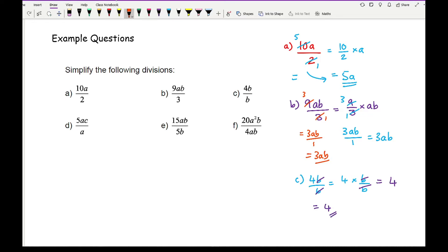When it moves on to question d, I'm looking at what's common about both the top and the bottom. The numerator's only got a number, so I can't cancel the 5. However, they've both got an a, so I can cancel an a from the top, an a from the bottom, leaving me with just 5c. Moving on to question e, I've got 15 and 5. What goes into both 15 and 5? That's 5. So I can divide 15 by 5 to get 3, and 5 divided by 5 is 1. I've got a b on both sides, so I can cancel them down, leaving me with just 3a over 1, which is just 3a.